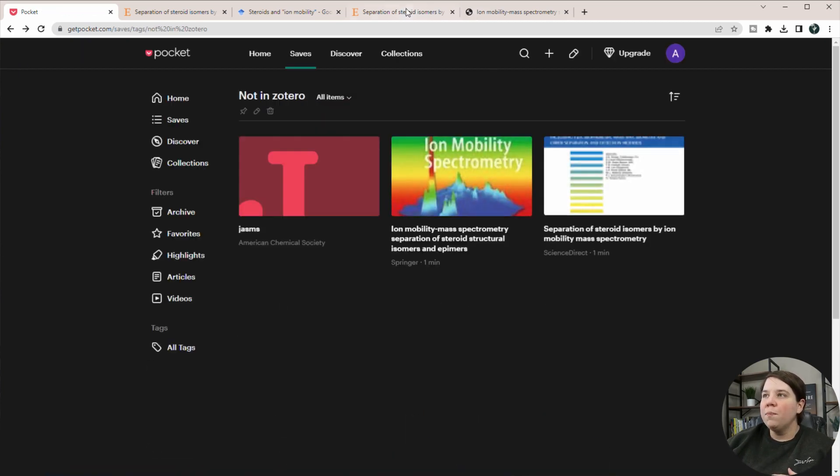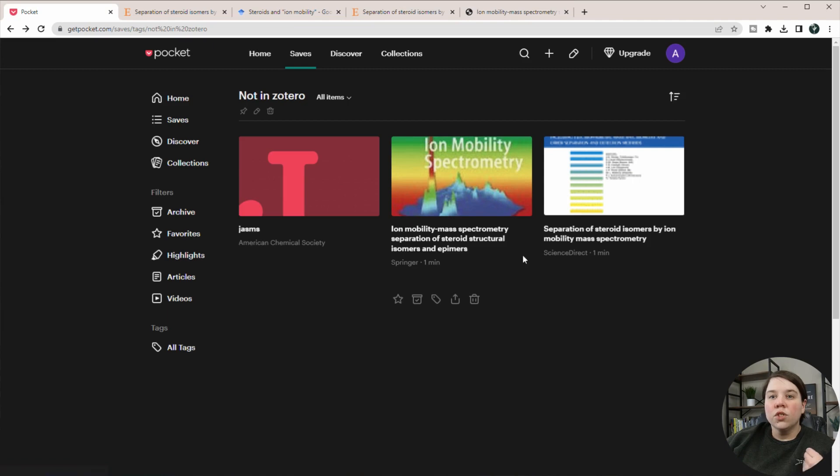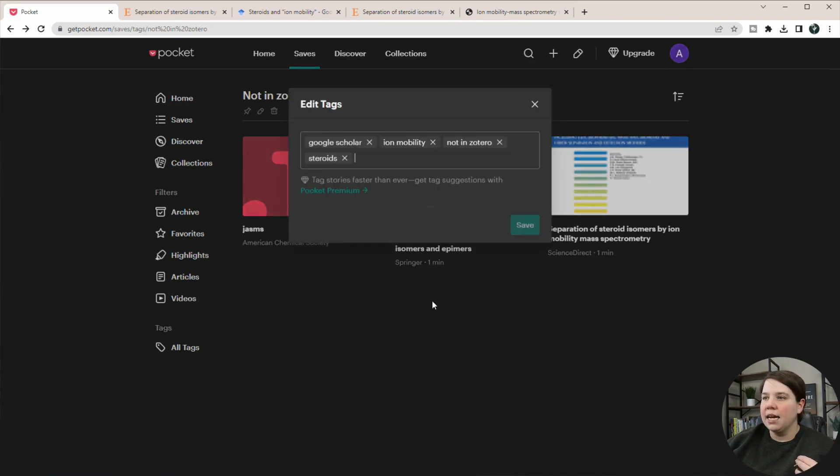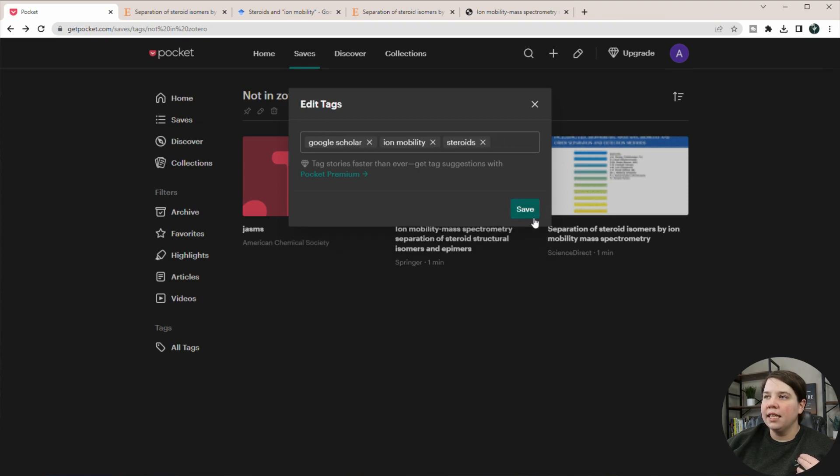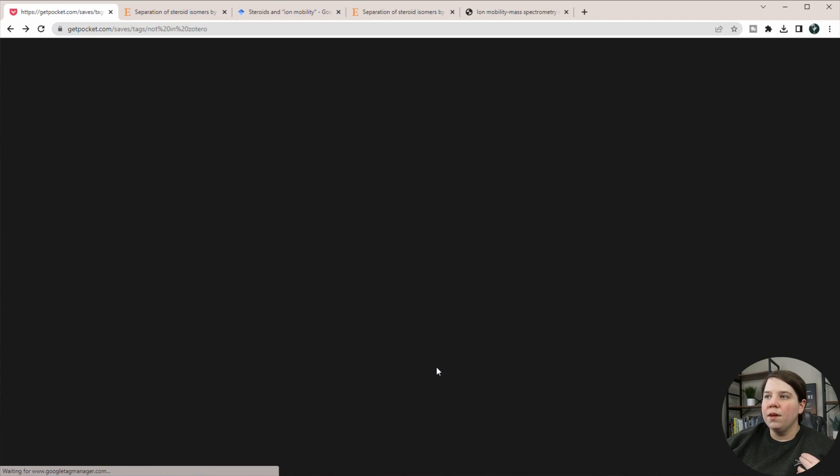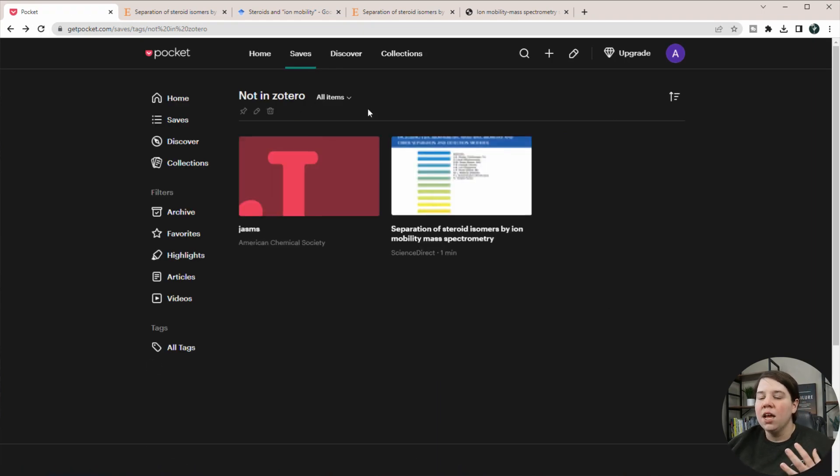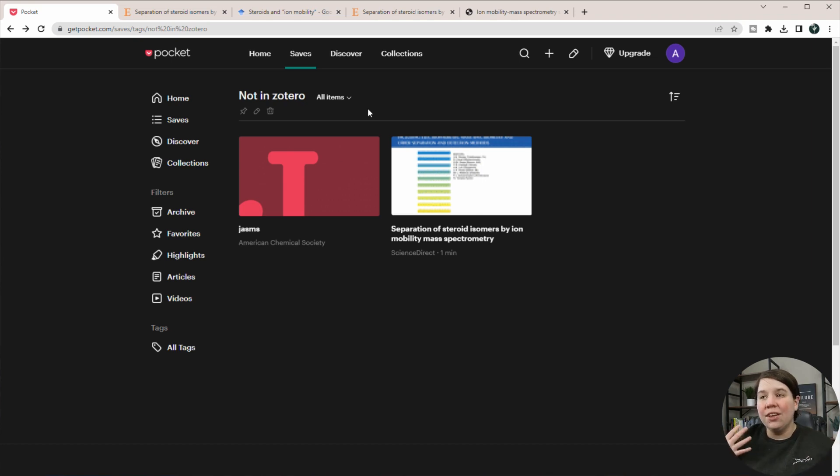So if I go back to saves, so once I'm done with that, I can always come in and edit these tags. So I just have to click on a tag and then I can delete out not in Zotero and save. And then when I refresh, that no longer shows up in these tagged items. So that's a way for me to be able to tag it.